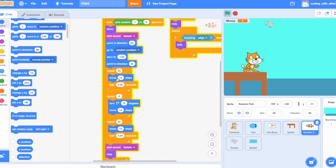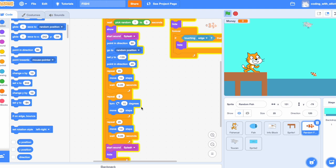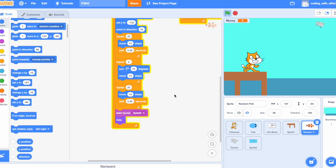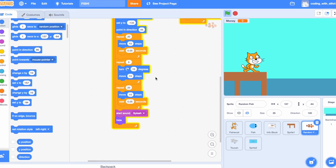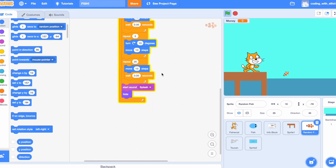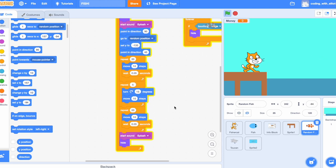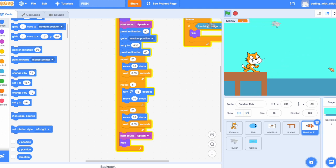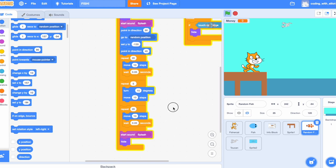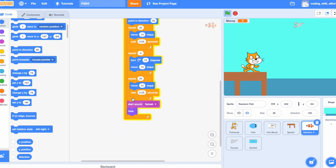Repeat 20, move 10 steps, wait 0.05 seconds, repeat 5, turn 15 degrees, move 10 steps, repeat 20, move 10 steps, 0.05 seconds. What this does is it's moving mechanism. Jumping, turning, falling. It's going to start the sound splash once it dives in again.